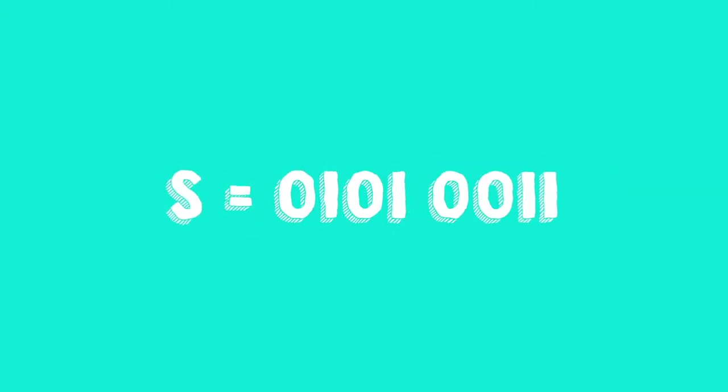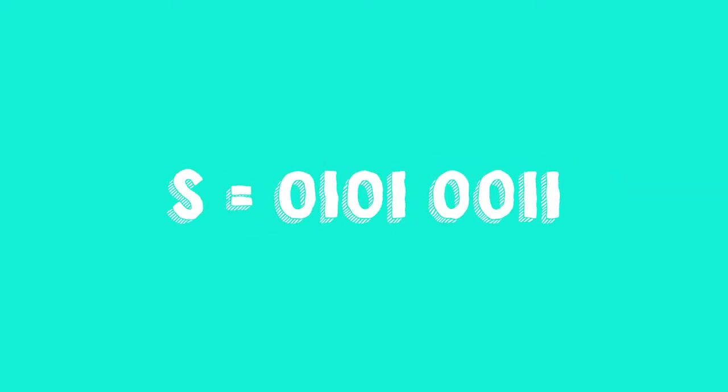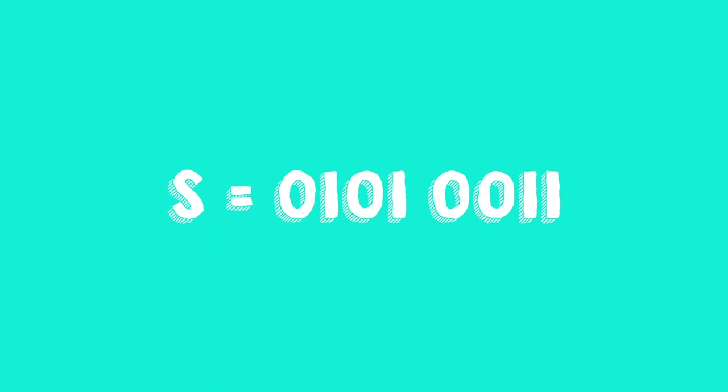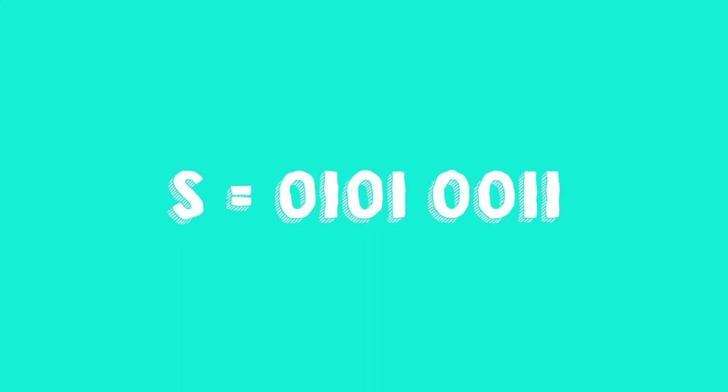Another example. The letter S. The robot does not use our letter S, but the binary code 01010011.